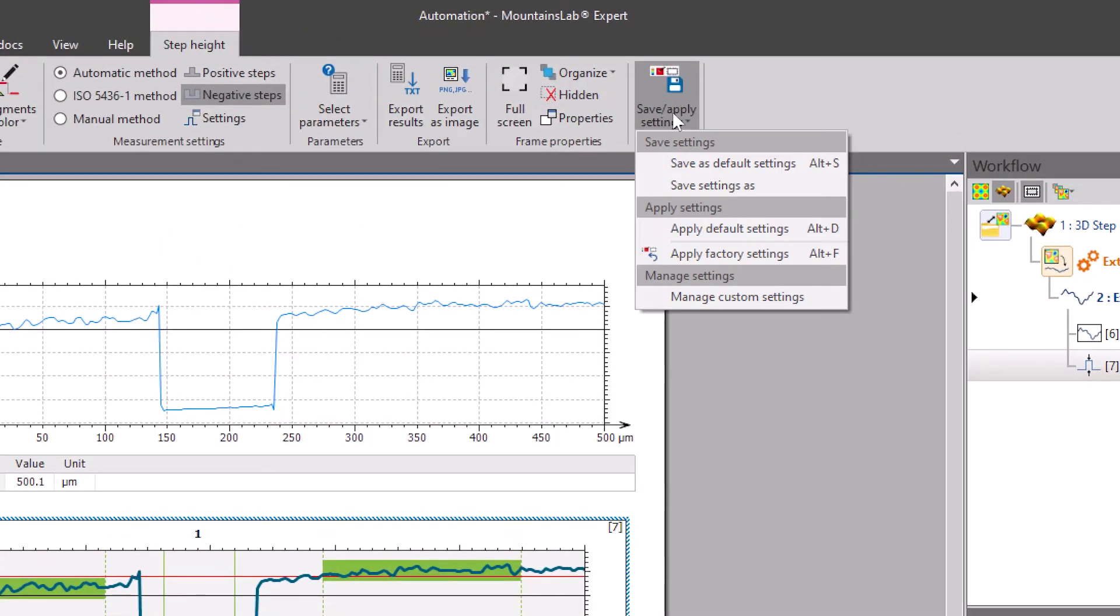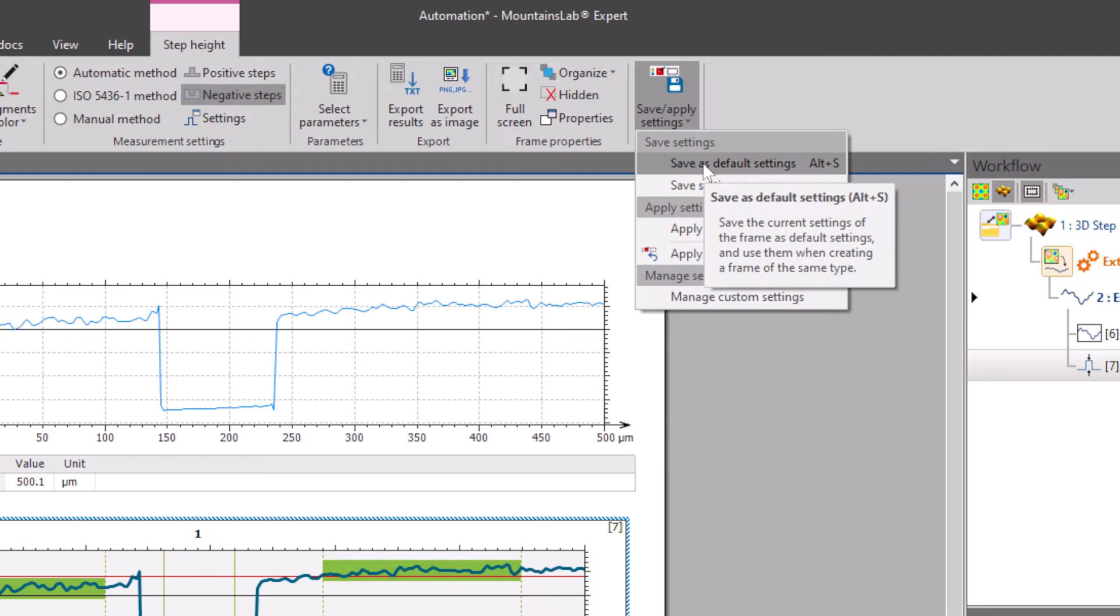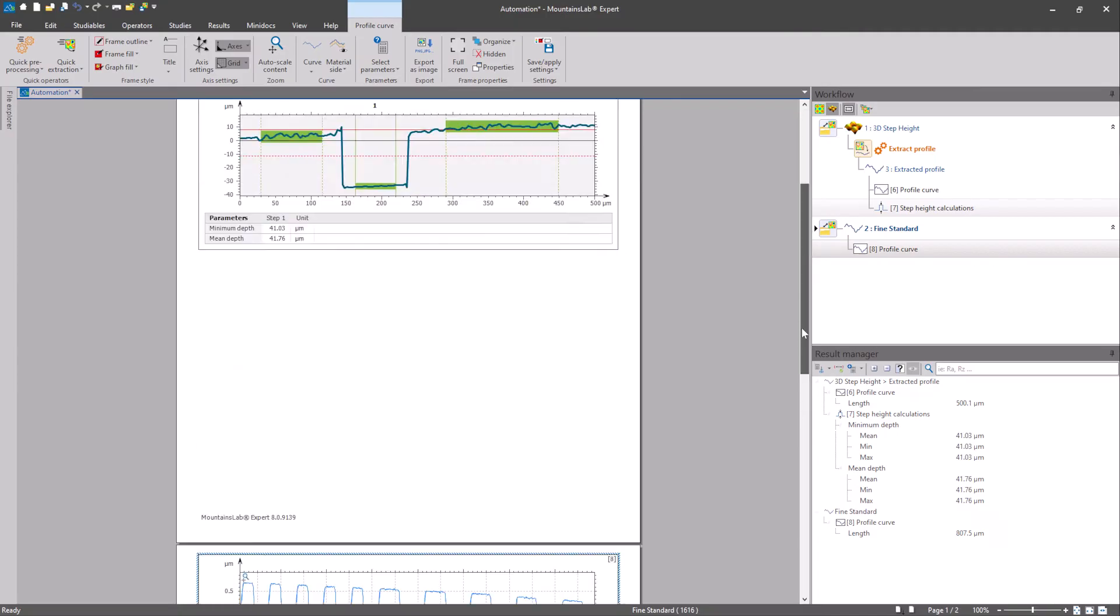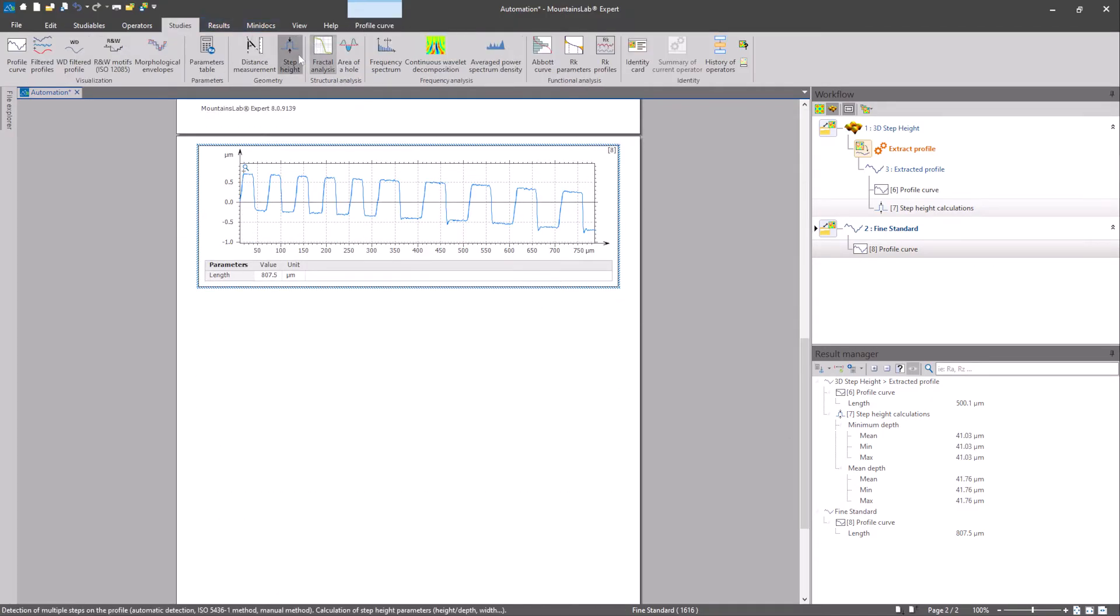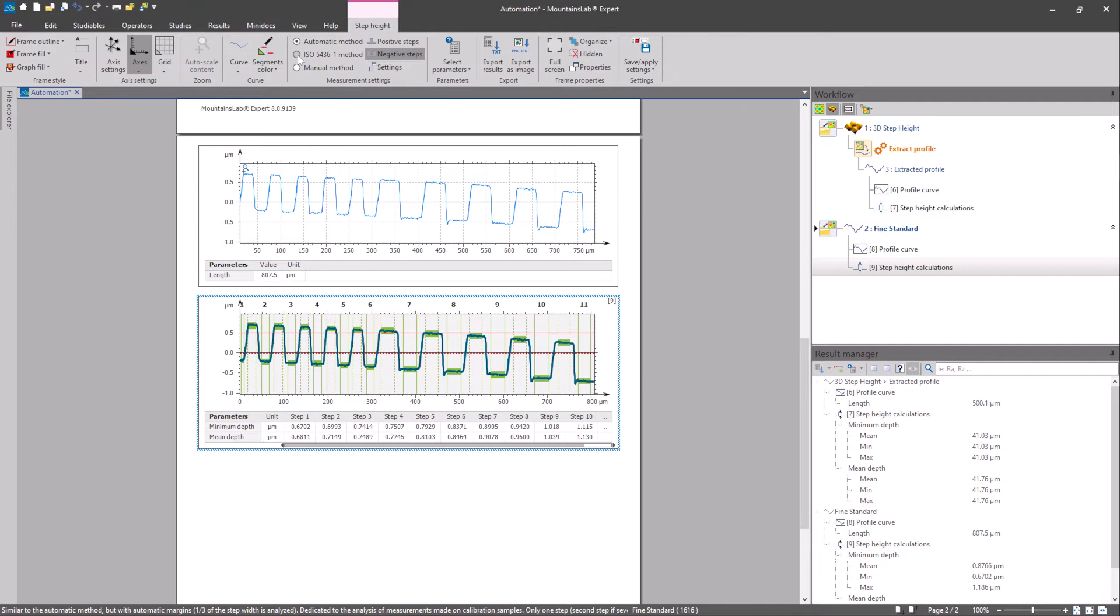Then I simply save my settings by clicking on the Save Settings button and any further step height study that I carry out is automatically formatted the way I want.